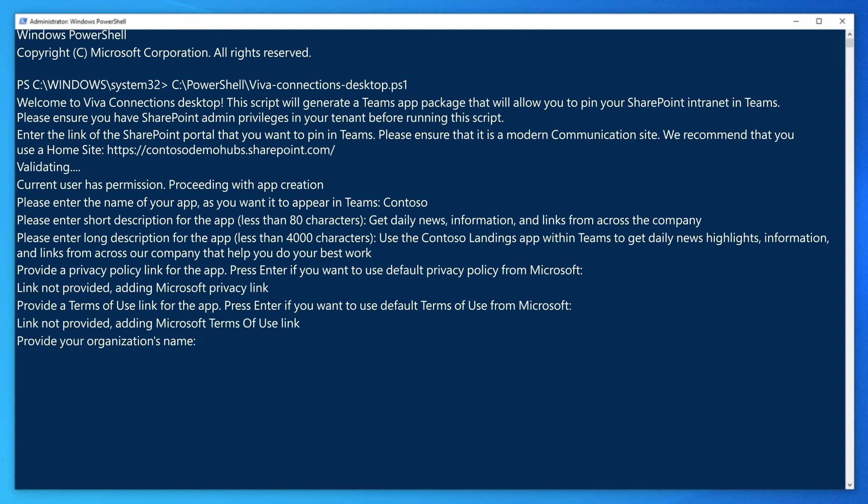You also need to provide the name of your organization and the URL of the organization's public facing website. Both items appear in the created by section of the app's page in the Teams app catalog.